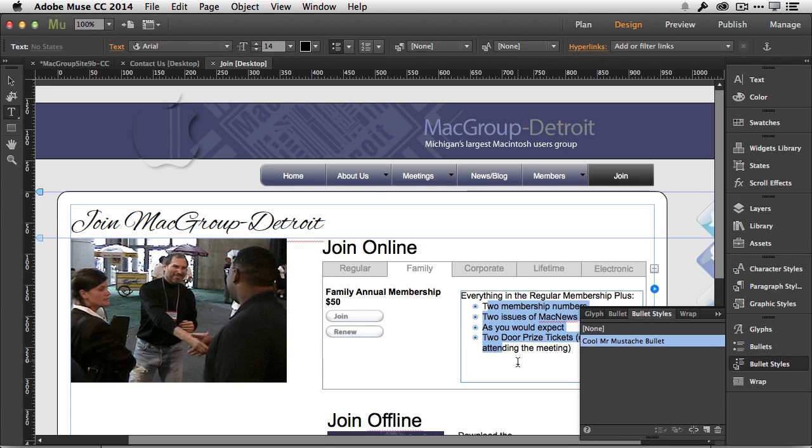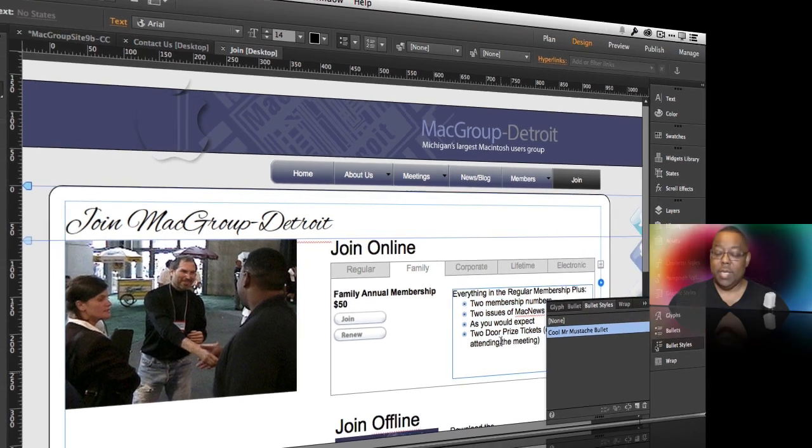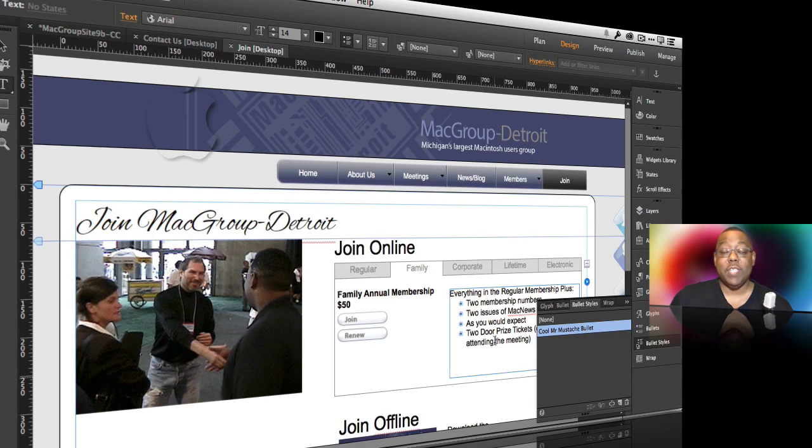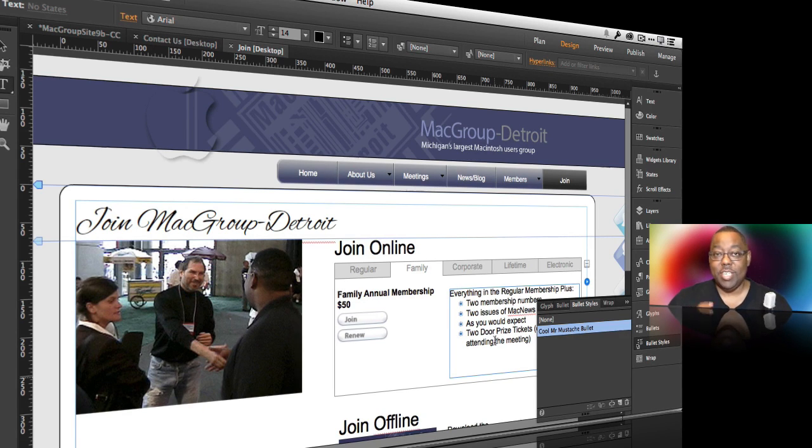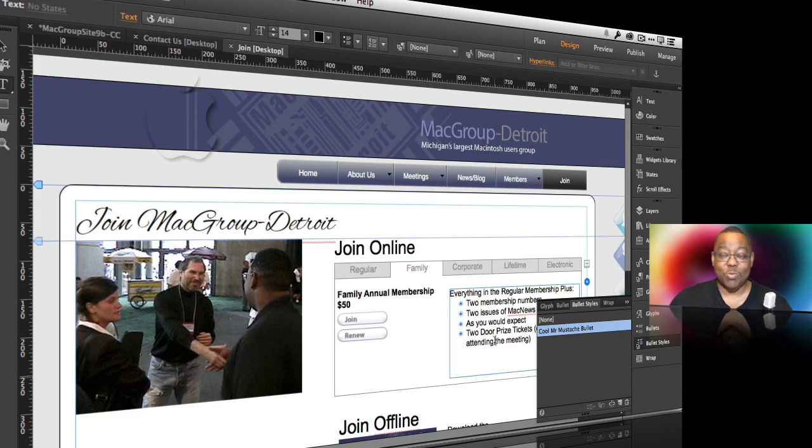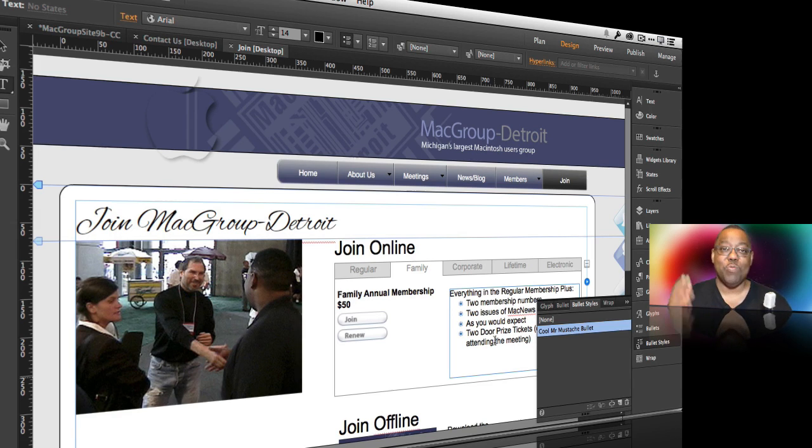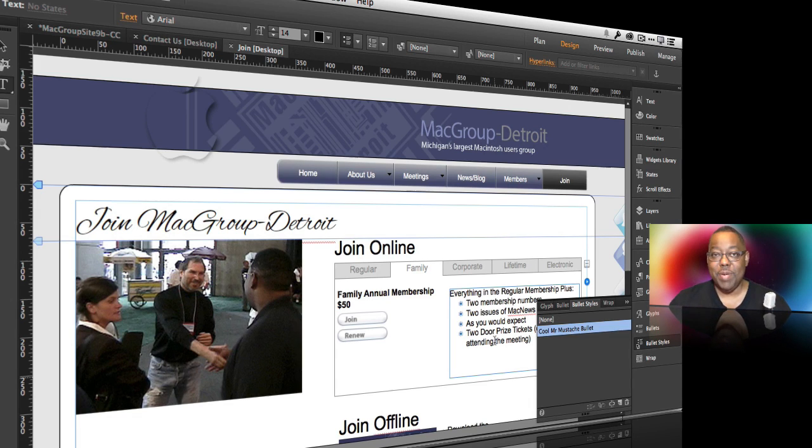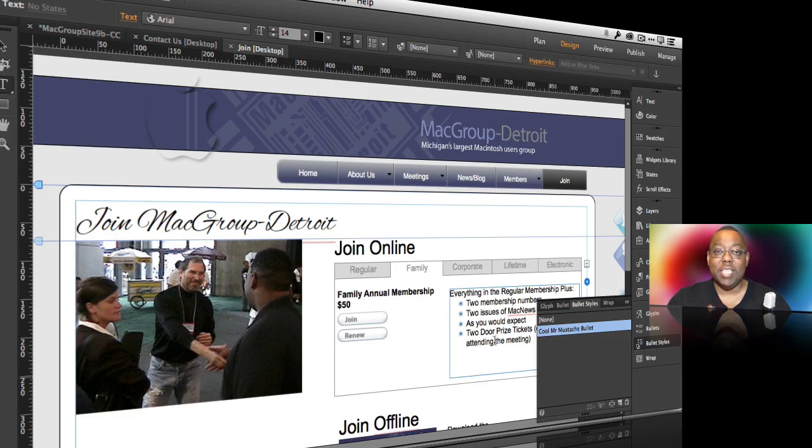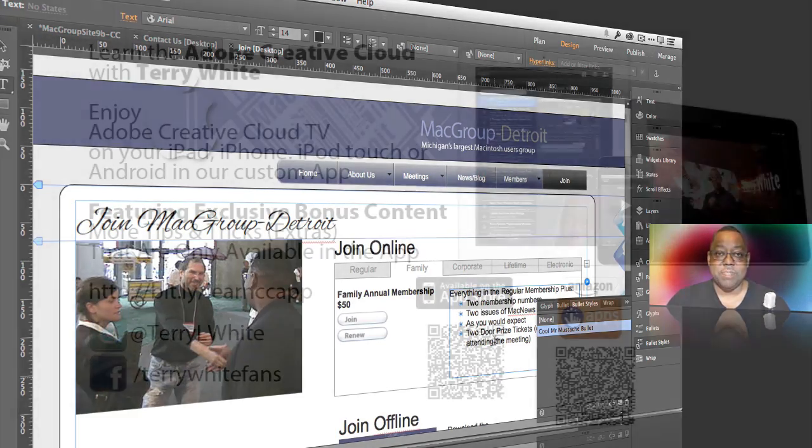That's it for this episode of Adobe Creative Cloud TV: three new features in Adobe Muse for the August update. This is right on the heels of the June update, which was a complete new rewrite of Muse, and it just keeps getting better. We keep adding more things. As a Creative Cloud member, you get the benefits. Thanks again for watching, and we'll catch you on the next one.